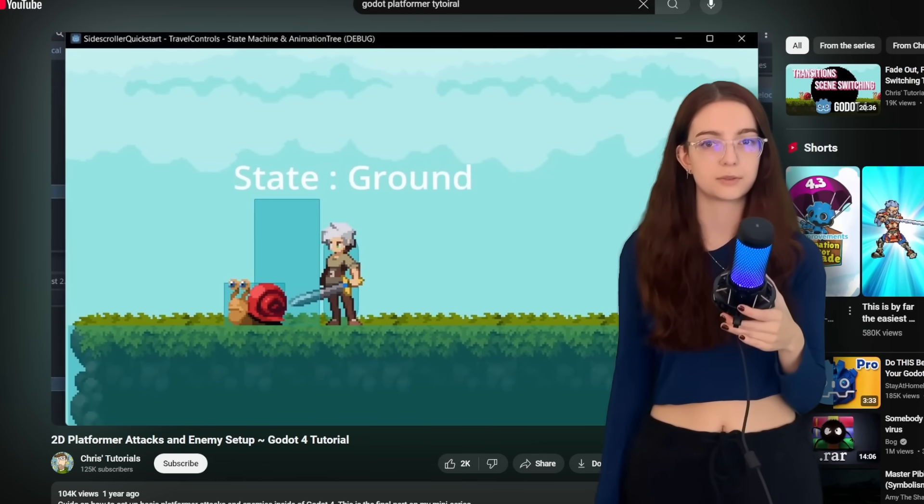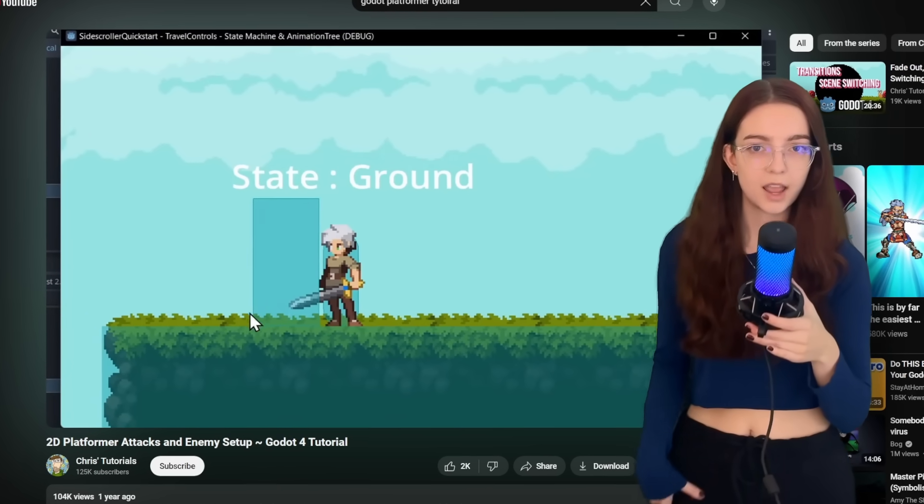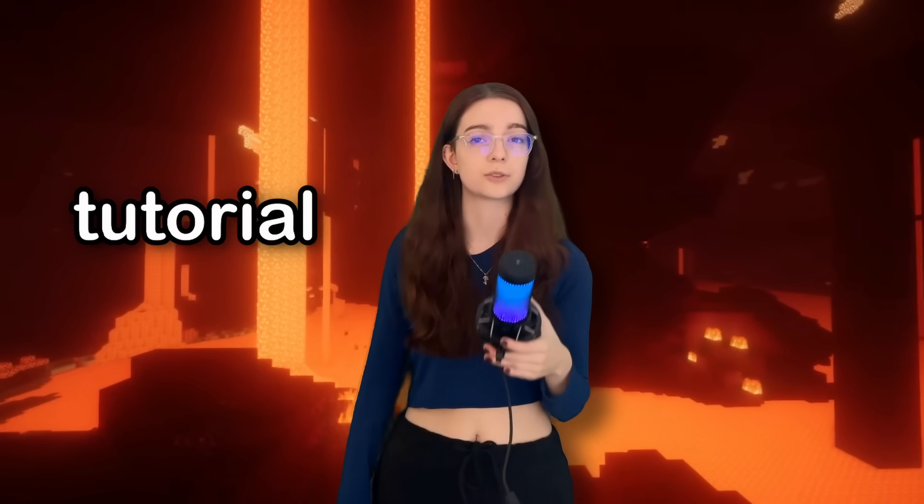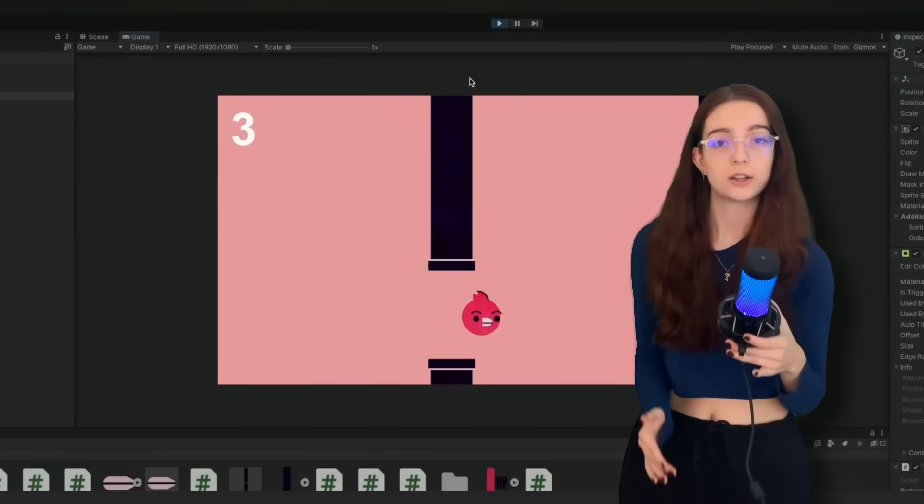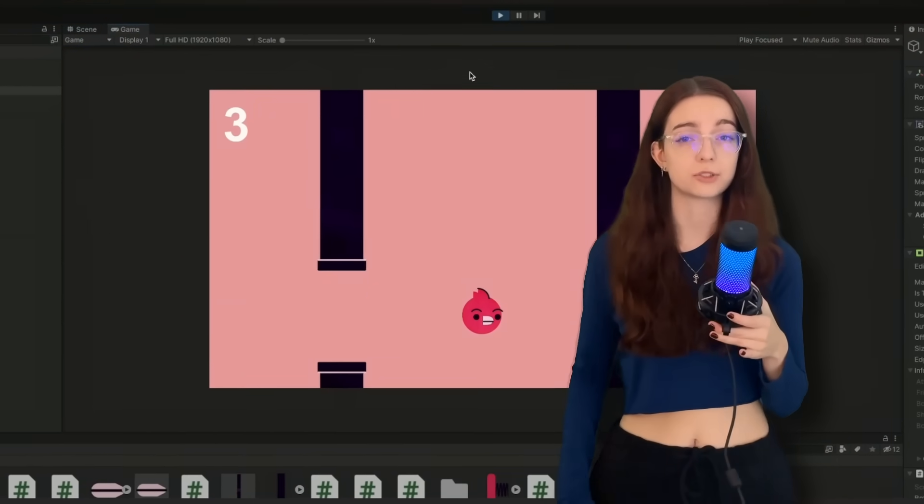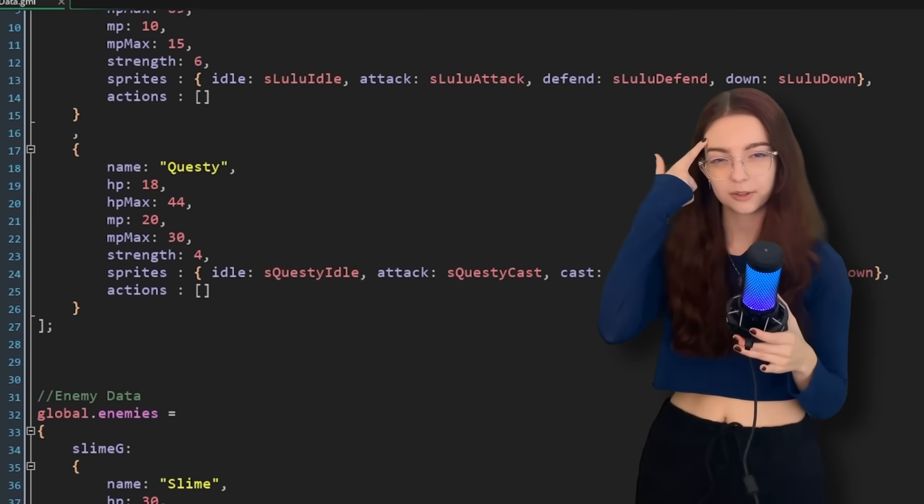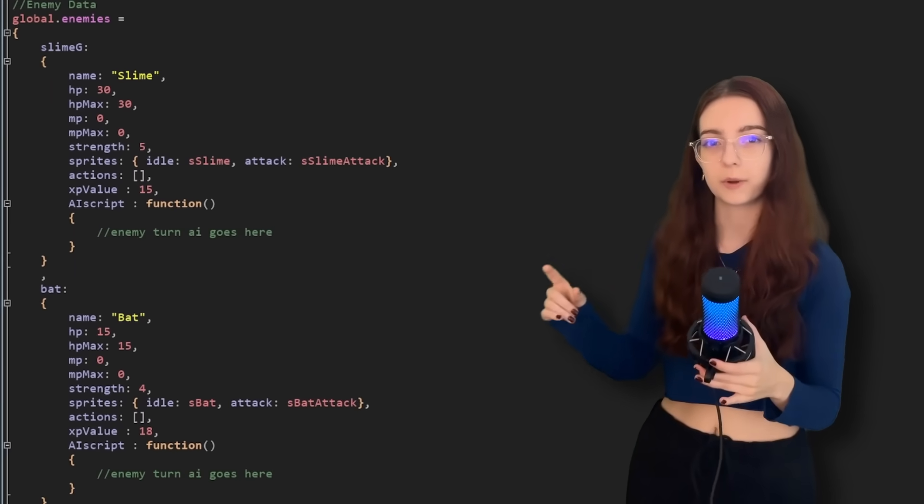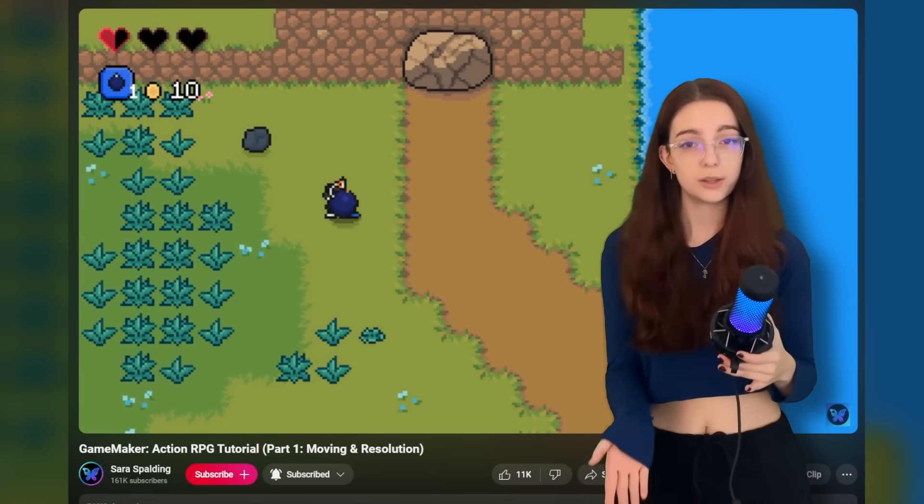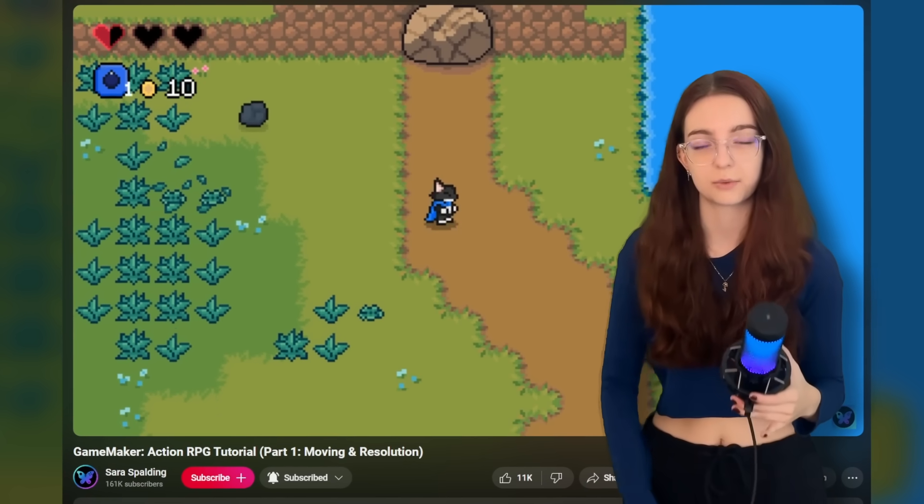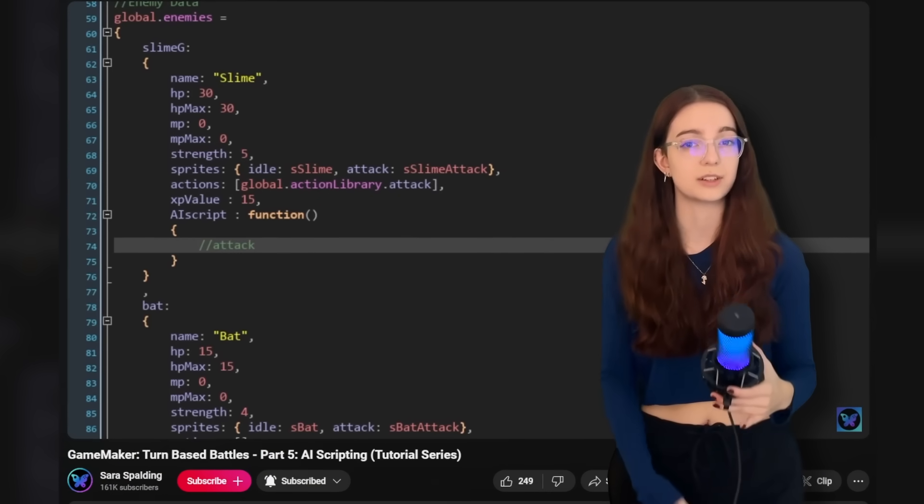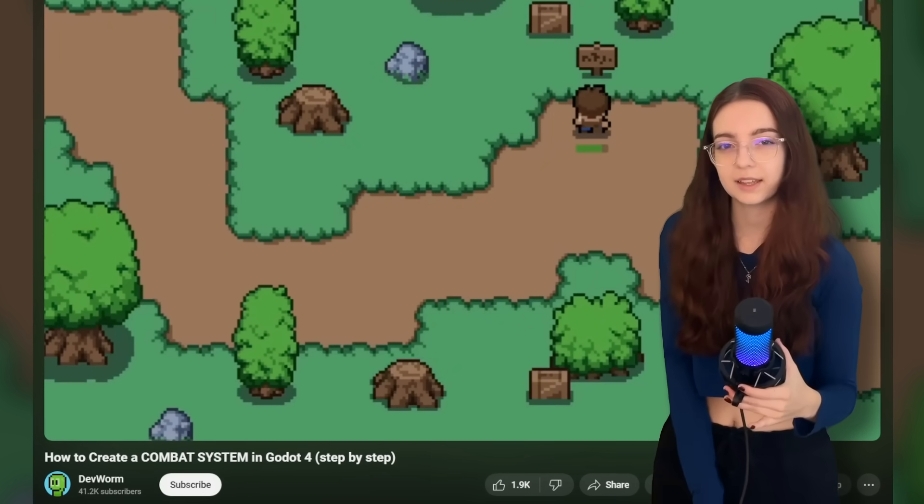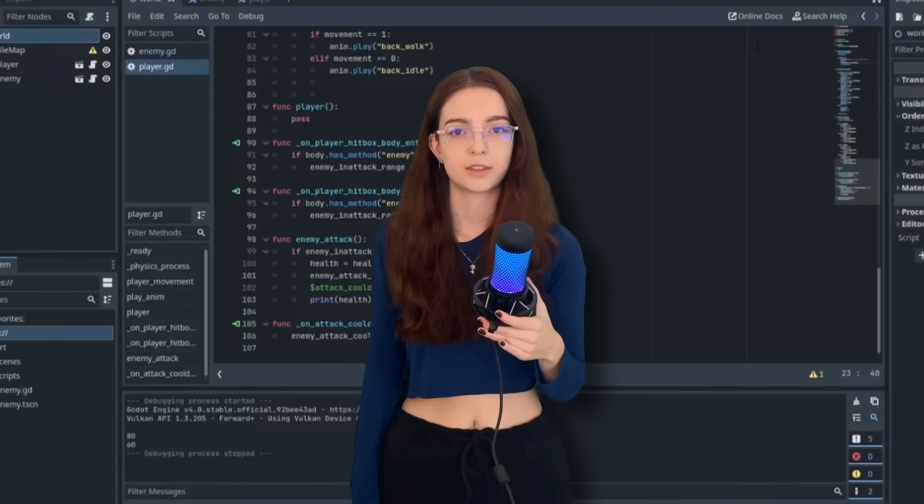You're probably going to gravitate towards following a tutorial online, which isn't bad, but it can be very easy to fall into what's called tutorial hell. This is when you follow so many tutorials and you copy down so much code, you trick your noggin into thinking that you learned how to code, but then when you go and open an empty project, you don't know what to do.